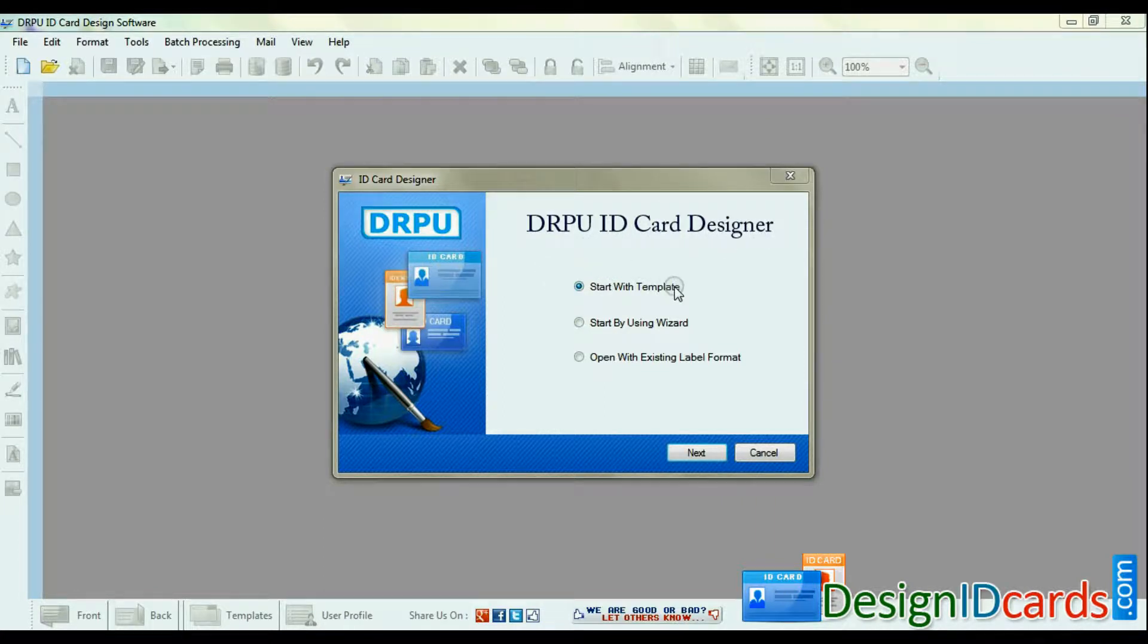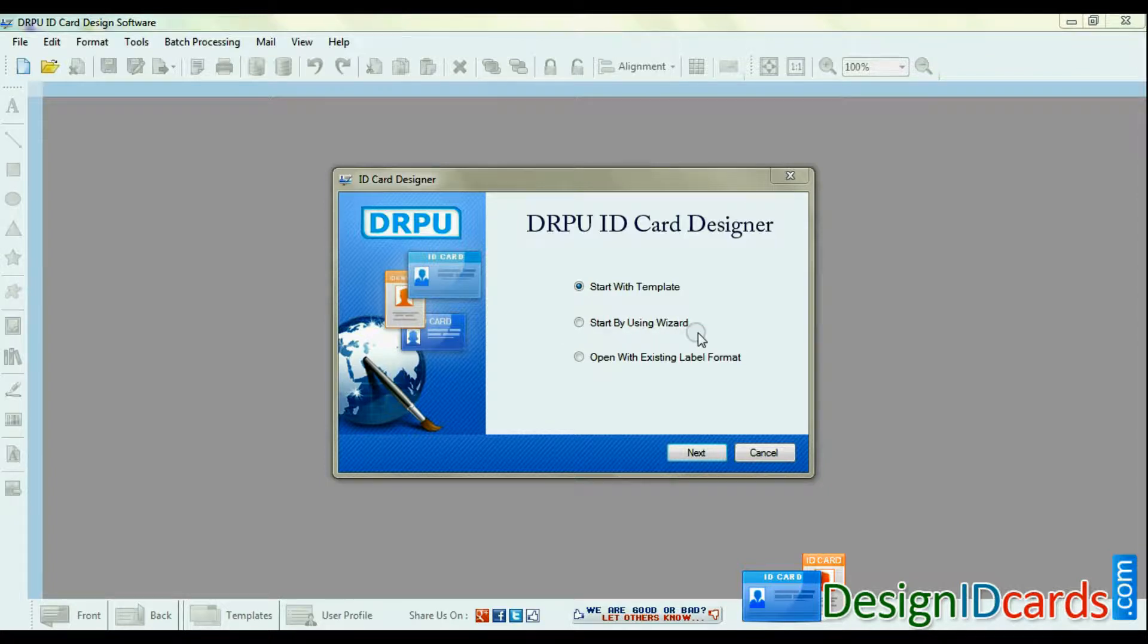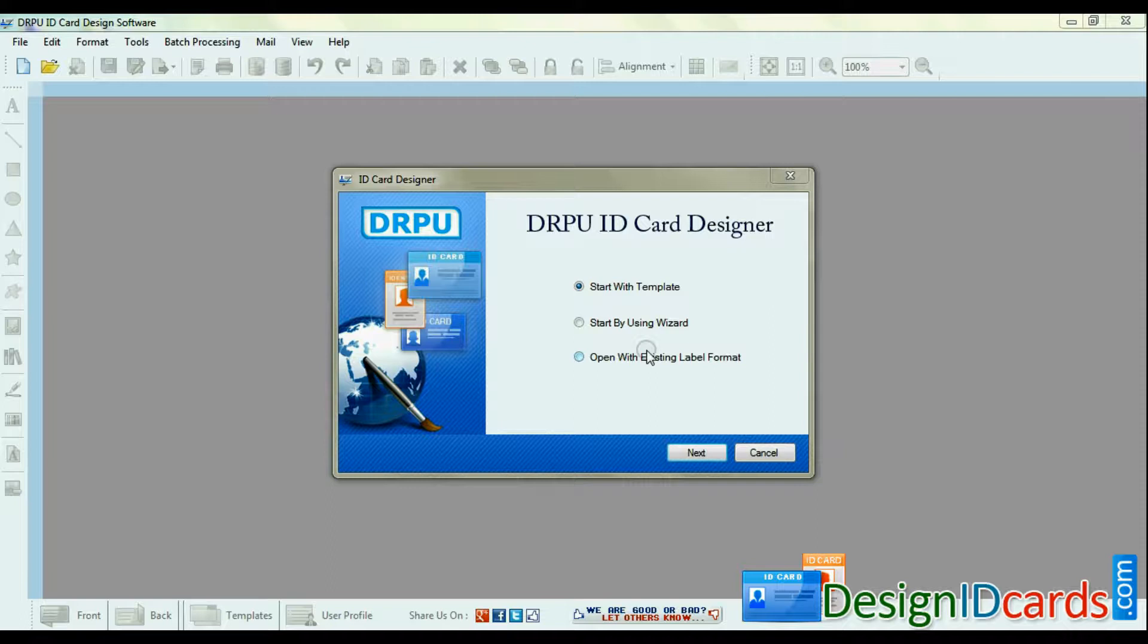You can design ID cards by using templates, by using wizard, or open with existing label format. Choose any one option.